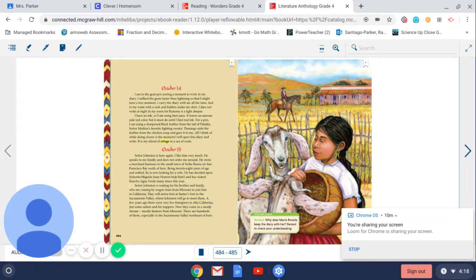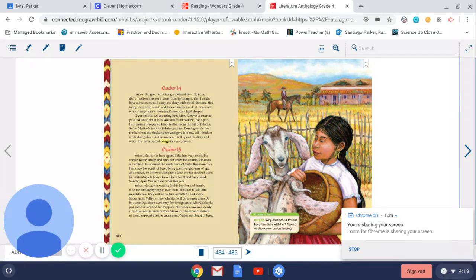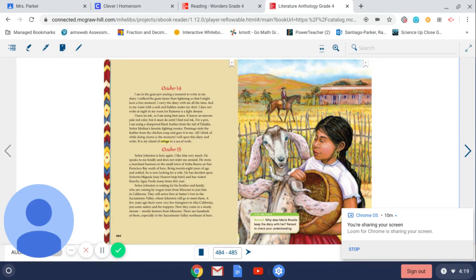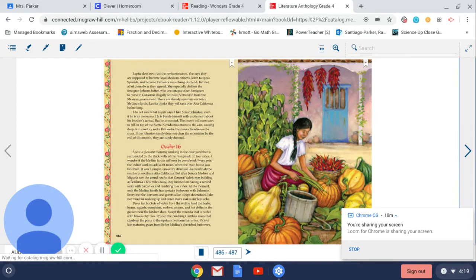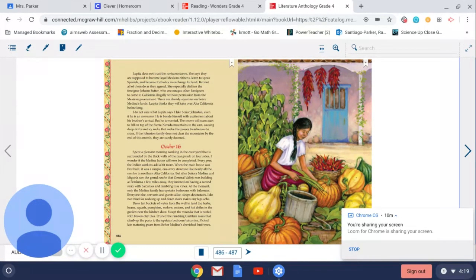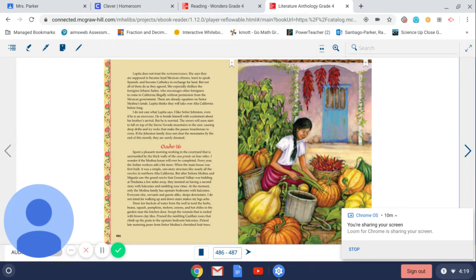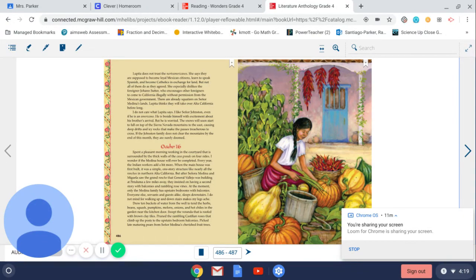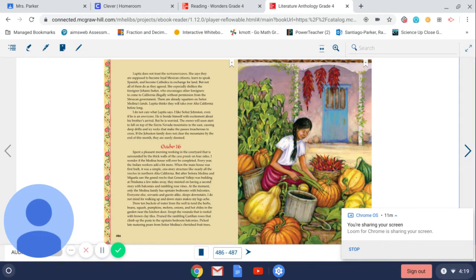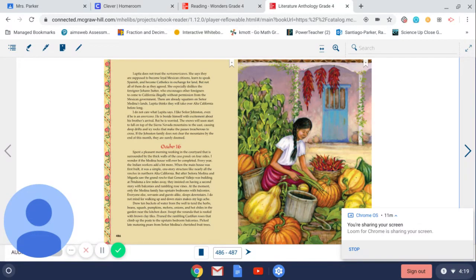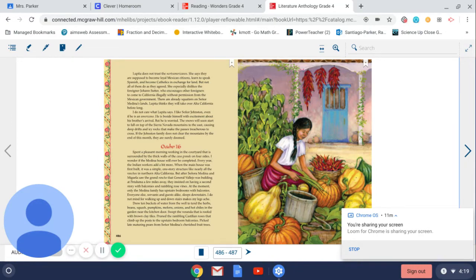Señor Johnston is waiting for his brother and family who are coming by wagon train from Missouri to join him in California. They will arrive first at Sutter's Fort in the Sacramento Valley where Johnston will go to meet them. A few years ago there were very few foreigners in Alta California, just some sailors and fur trappers. Now they come in a steady stream, mostly farmers from Missouri. There are hundreds of them, especially in the Sacramento Valley northeast of here. Lupita does not trust the North Americanos. She says they are supposed to become loyal Mexican citizens, learn to speak Spanish and become Catholics in exchange for land, but not all of them do as they agreed.